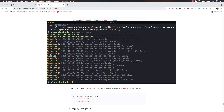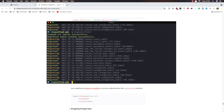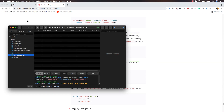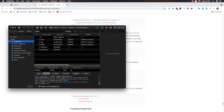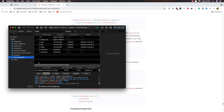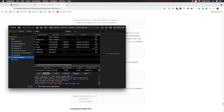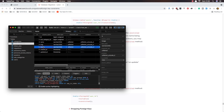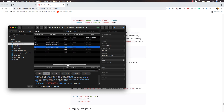Now I'm going to run Artisan migrate:fresh again and refresh in TablePlus. We have categories with a proper structure, and subcategories with category_id, name, slug, and image. The image is nullable. And child categories — the image is also nullable.